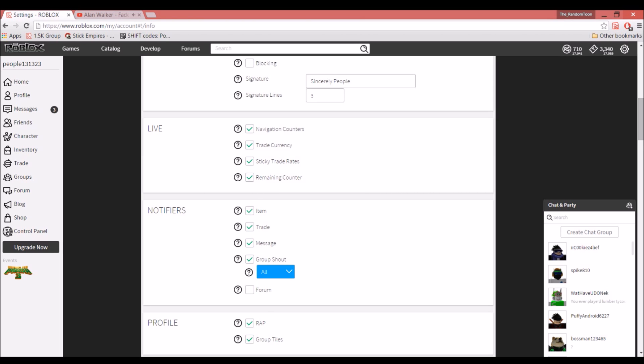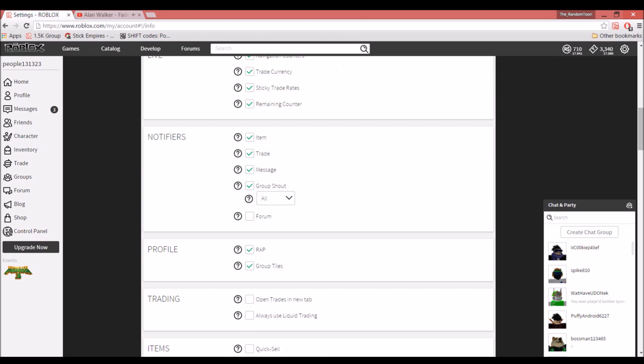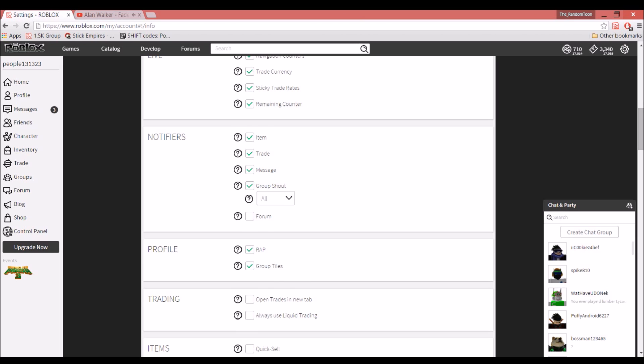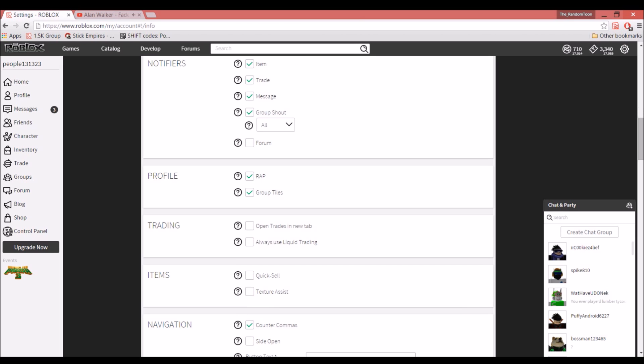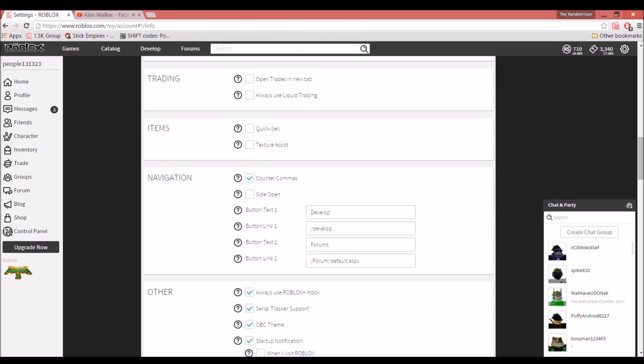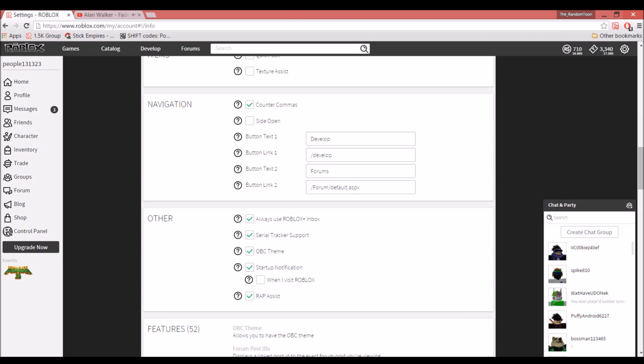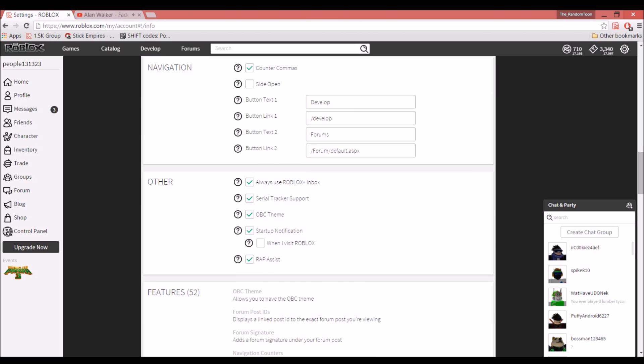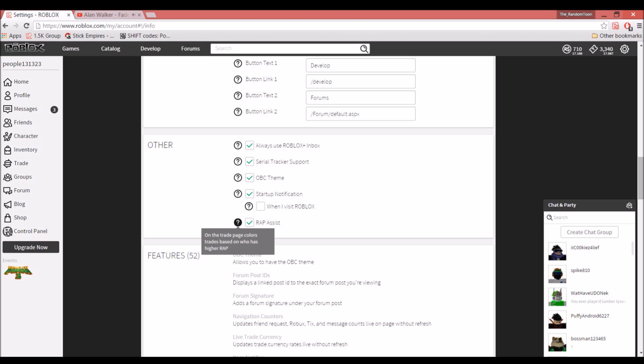Profiles—put your RAP on, group tiles, trading. I don't really use any of this. You can use it if you'd like. I always use this serial tracker. OBC theme just makes it look like you have OBC on your screen—just looks better. Then RAP Assist is also good.